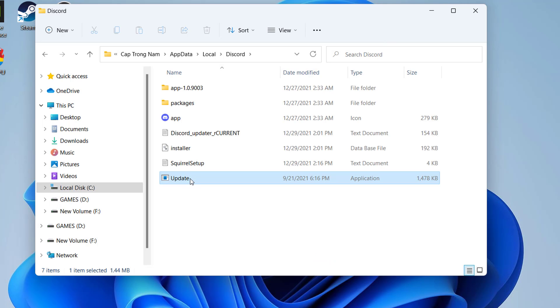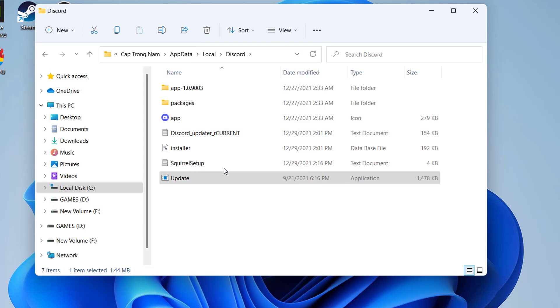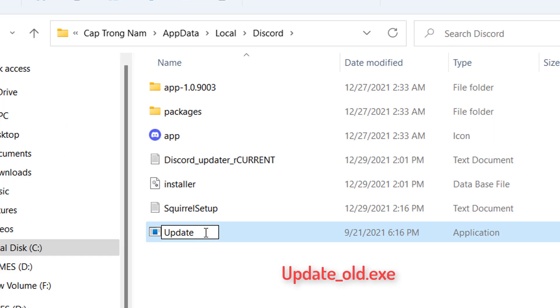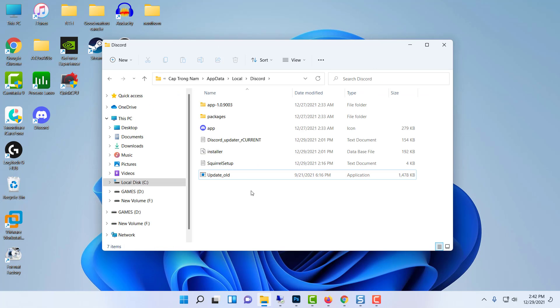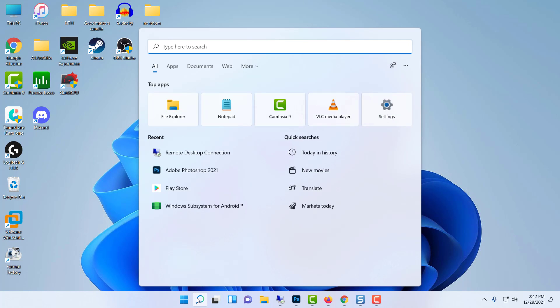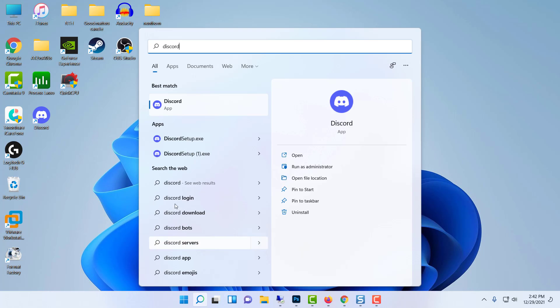Rename the update.z file by right-clicking. Type update old.z. You can now try running Discord again, preferably as an administrator.